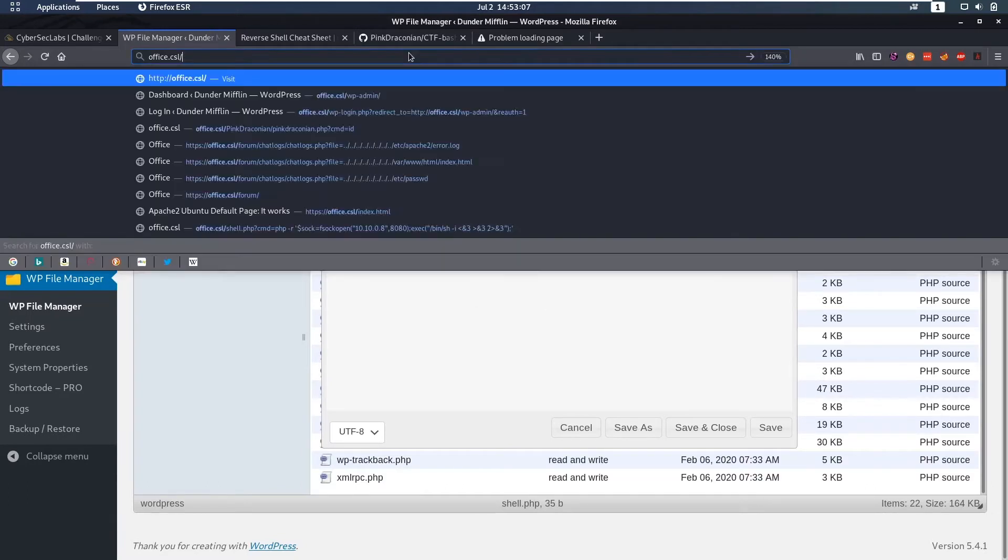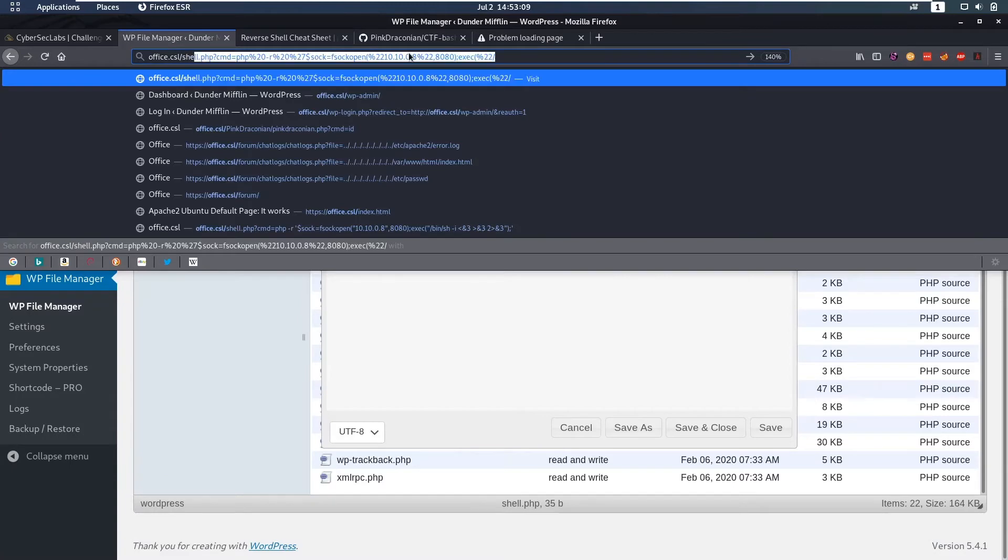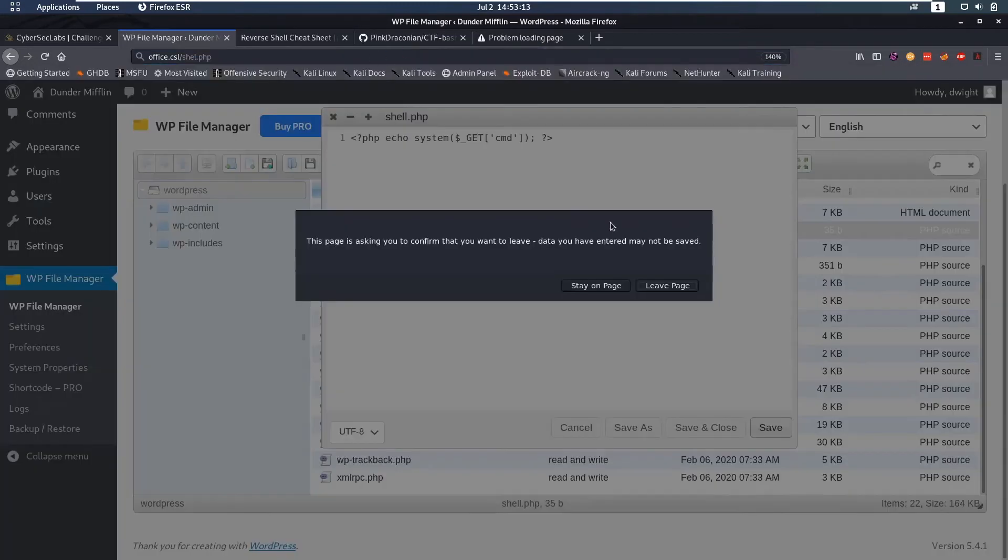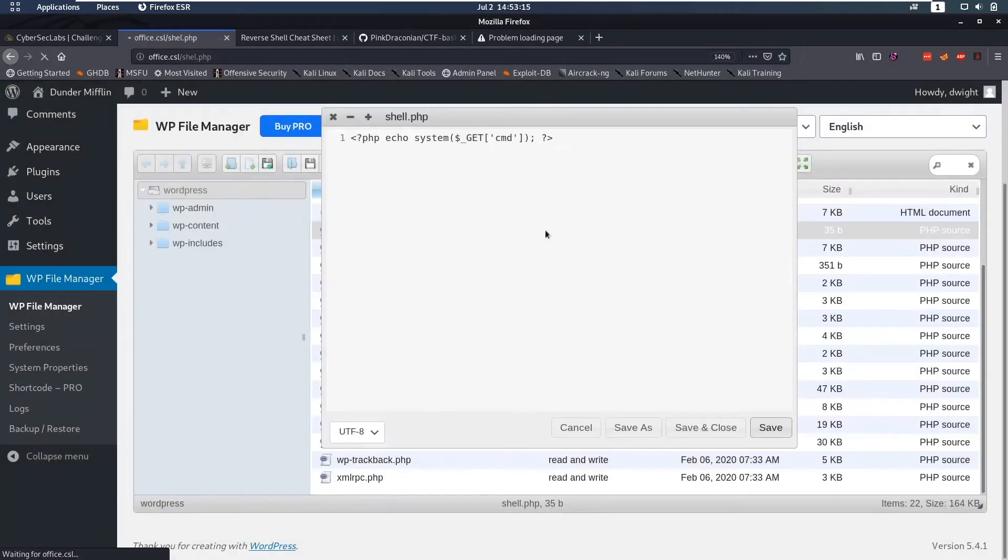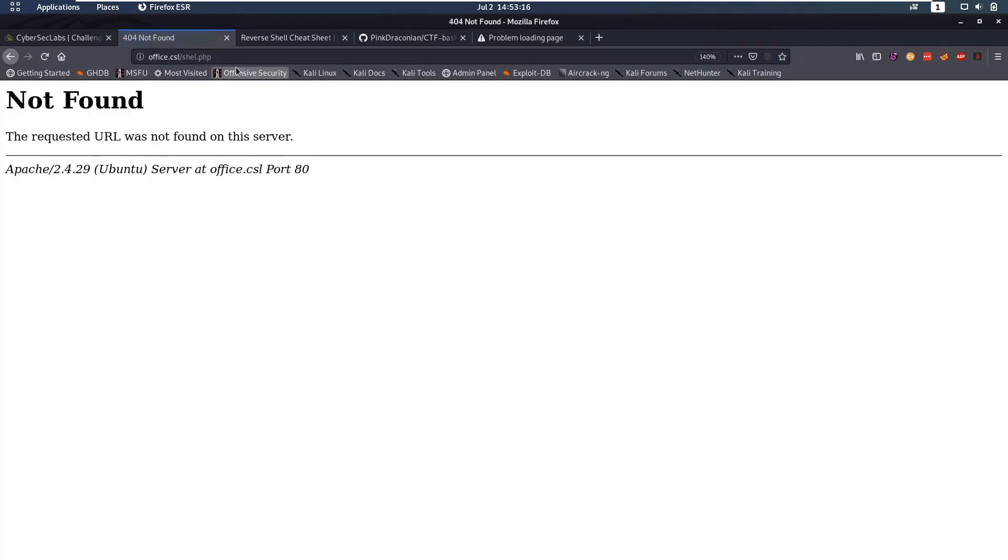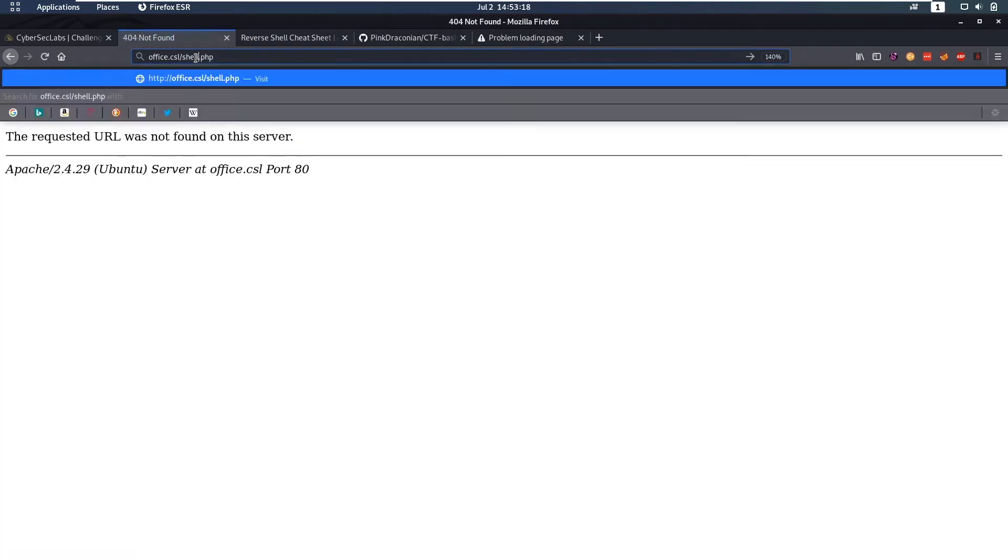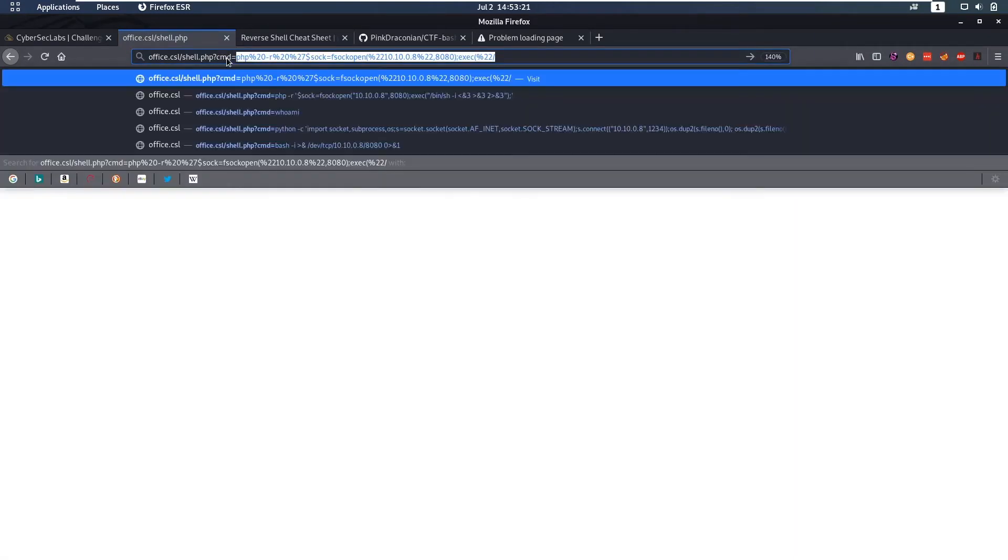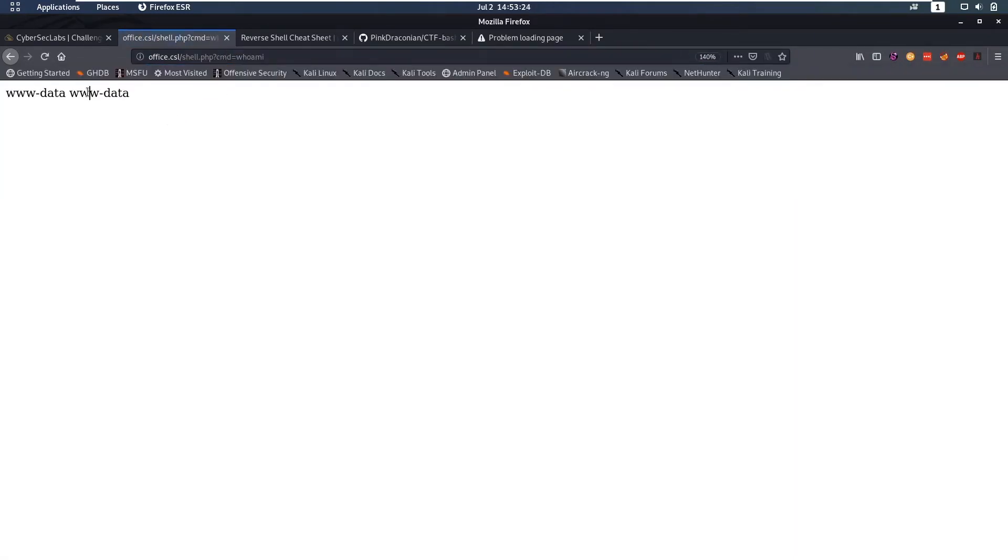Then we can go to shell.php. Now we can do cmd equals whoami and that works so we are www-data now.